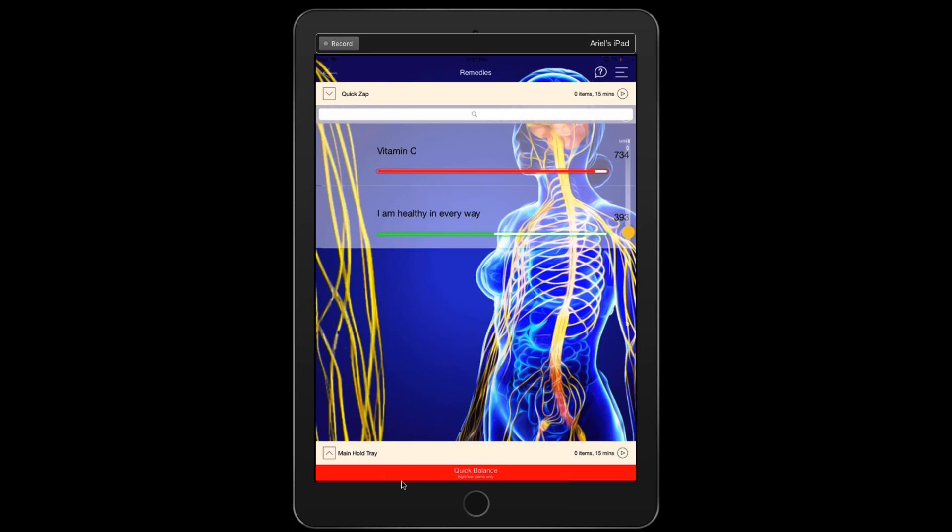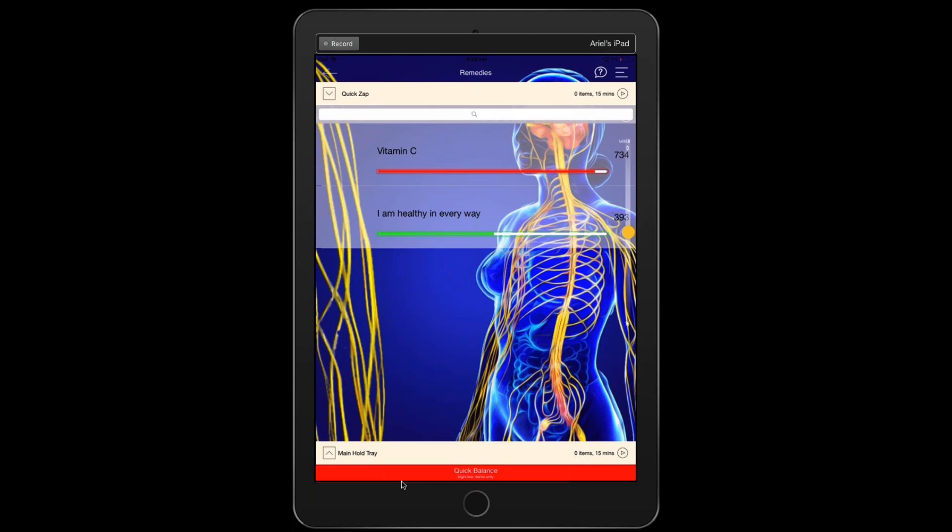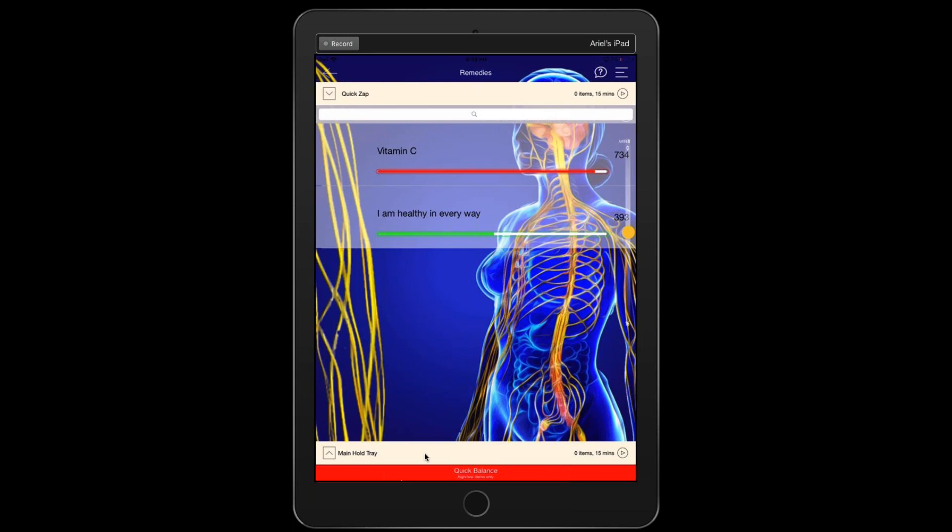For more information, please go to awakentotalhealth.com. Hit the contact us button or go to awakentotalhealth.com and download the trial for the Genius Biofeedback System. Thanks so much for watching the video. Hit subscribe or like or both. And have a great day. Thanks so much.